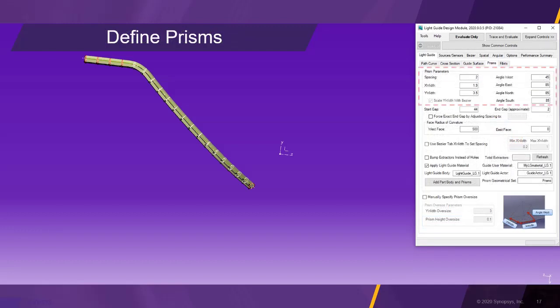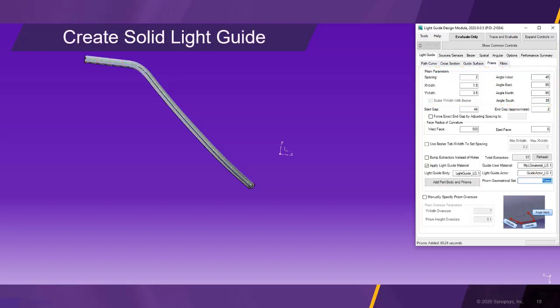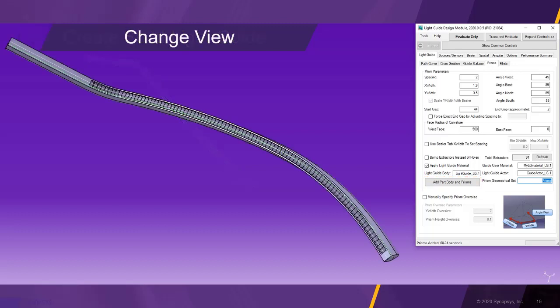In the prisms tab, we set the length, width, and spacing of the prisms, as well as the various angles. Clicking add part body and prisms creates a light guide solid with prisms. After changing the view, we can see the prisms more clearly.